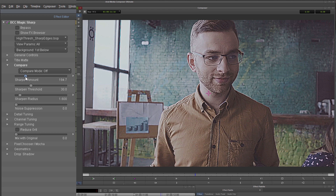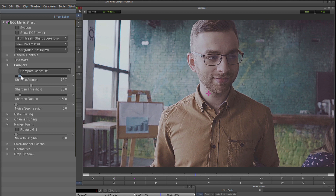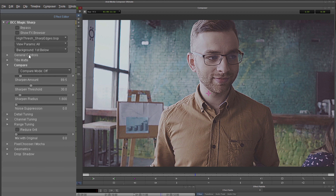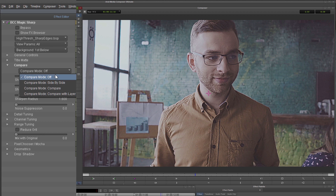The only thing I have to worry about is how much sharpening to do using the sharpen amount, and it can be very easy and very tempting to over sharpen at this stage. So it's worth being able to see what the clip looked like before we applied an effect. We could toggle things on and off using the bypass, but there's a better option — the compare twirl down in the effect editor.